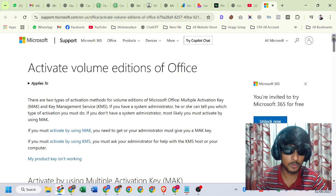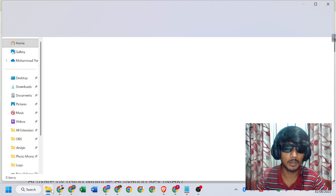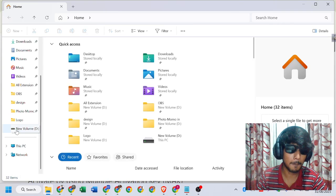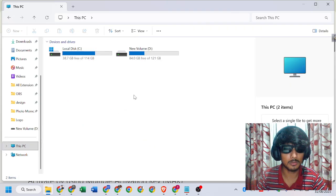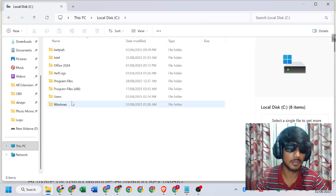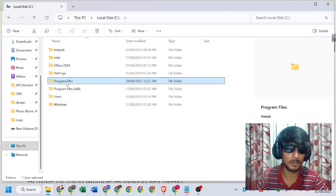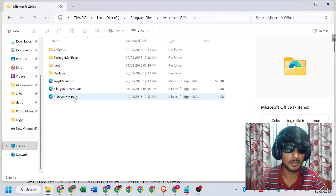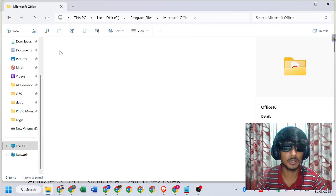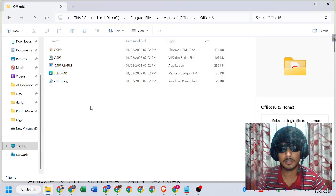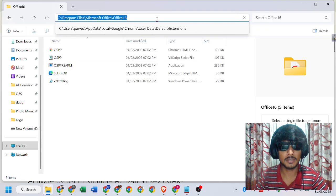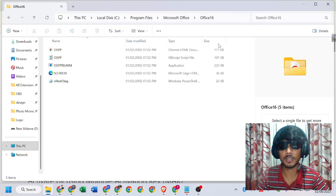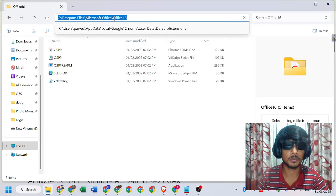First, go to File Manager, then This PC. Click C drive, then Program Files, then Microsoft Office, then Office16. This is the file location.